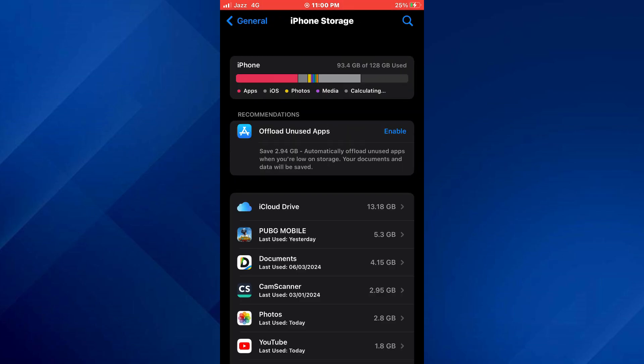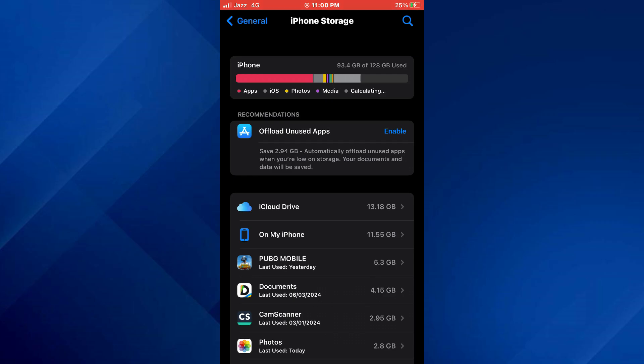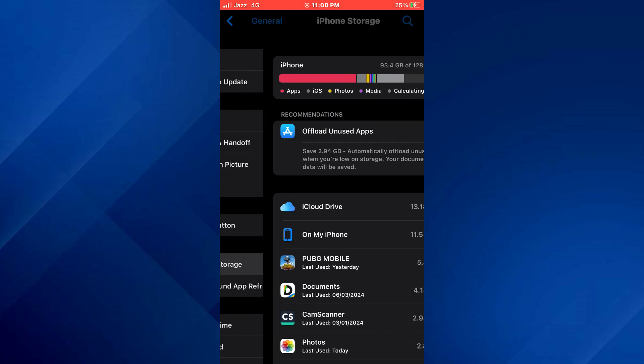Inside it, you can see that my internal storage is about to be completely filled. So in order to increase it, you have a feature called iCloud storage.